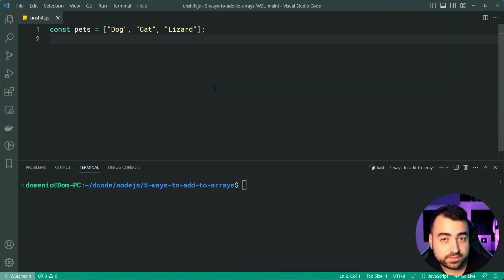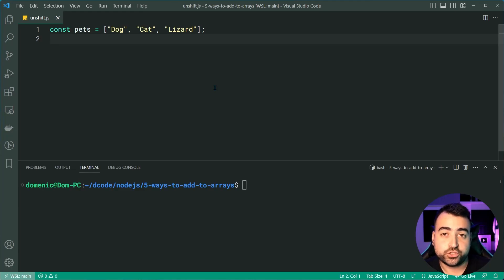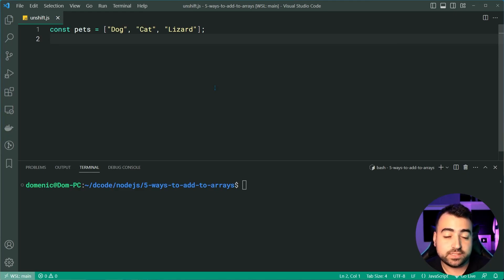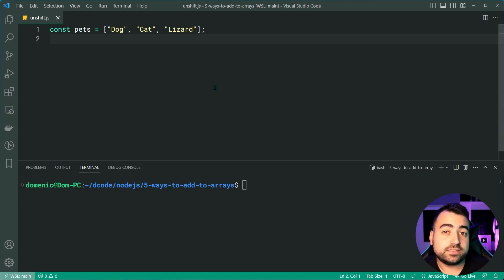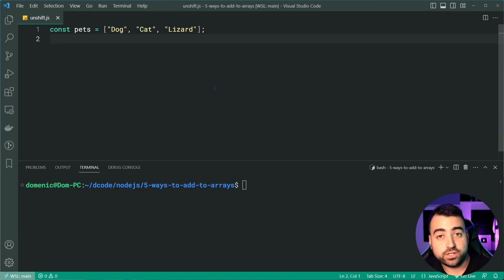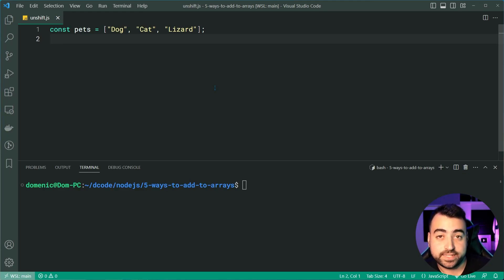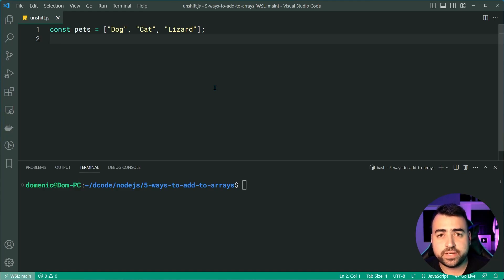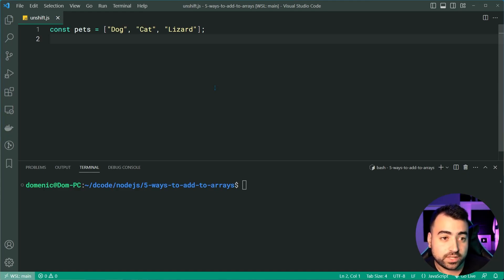Next up, we've got unshift. Now, if you're familiar with the shift method, unshift is going to add an item to the beginning of the array as opposed to removing it. So it works in a similar fashion to the push that we just saw.